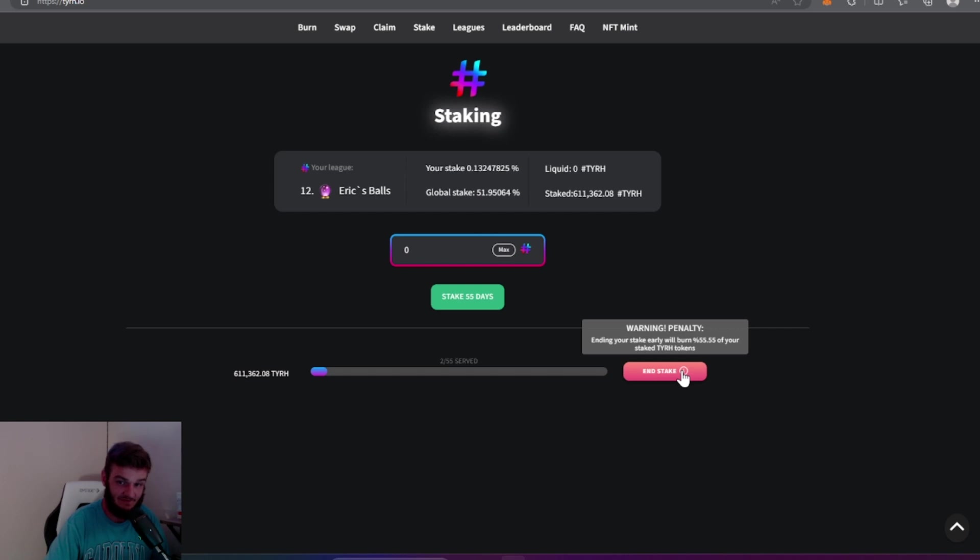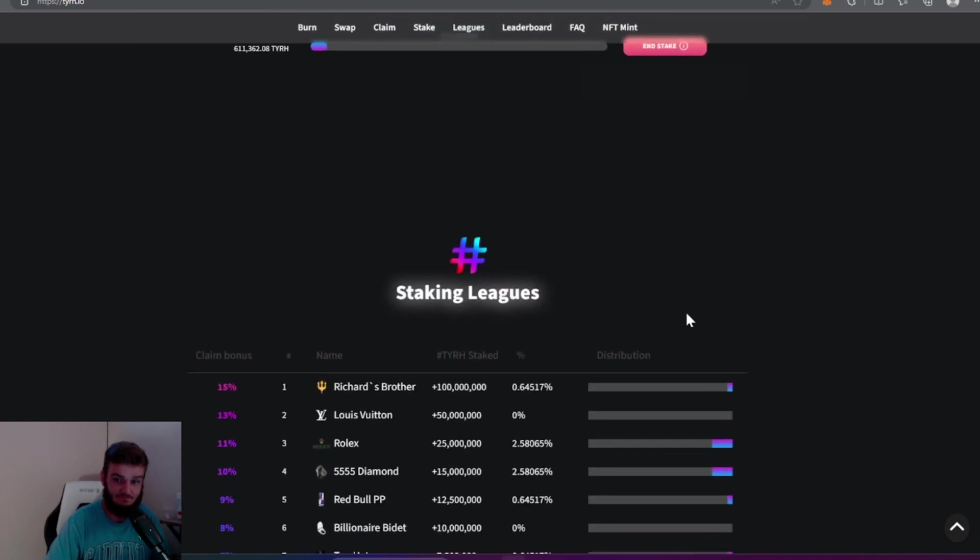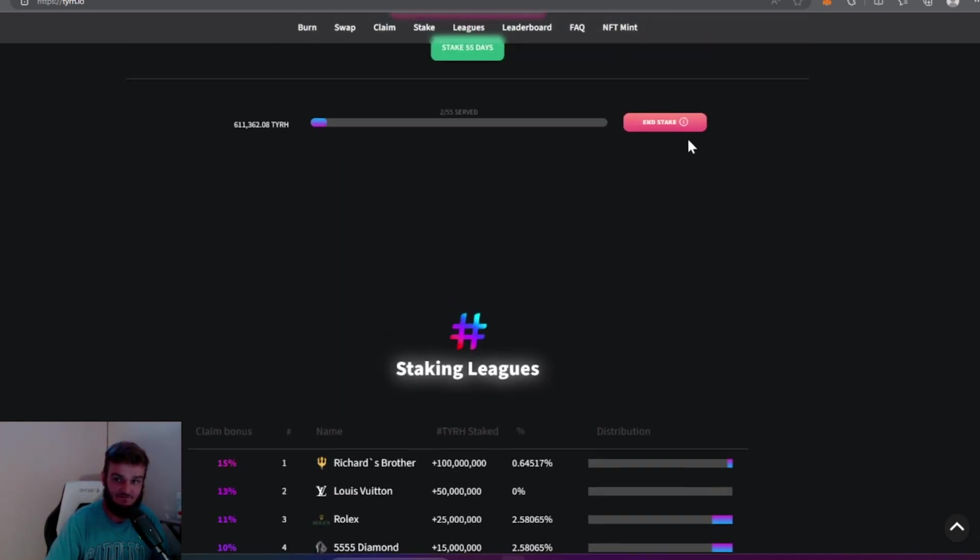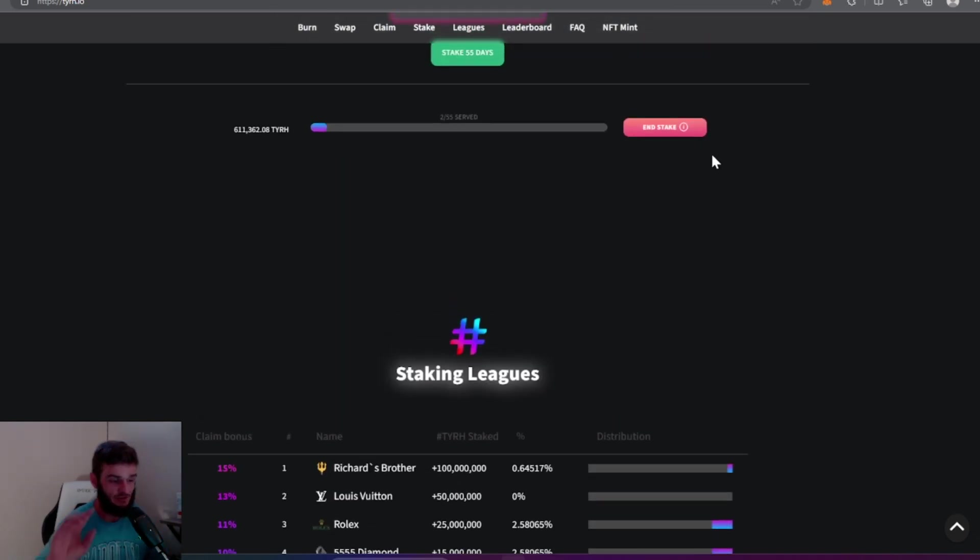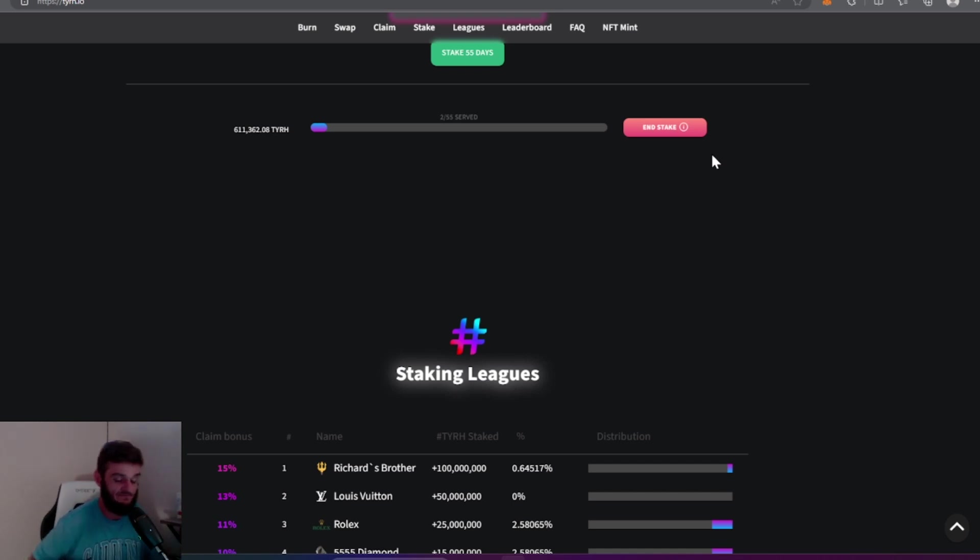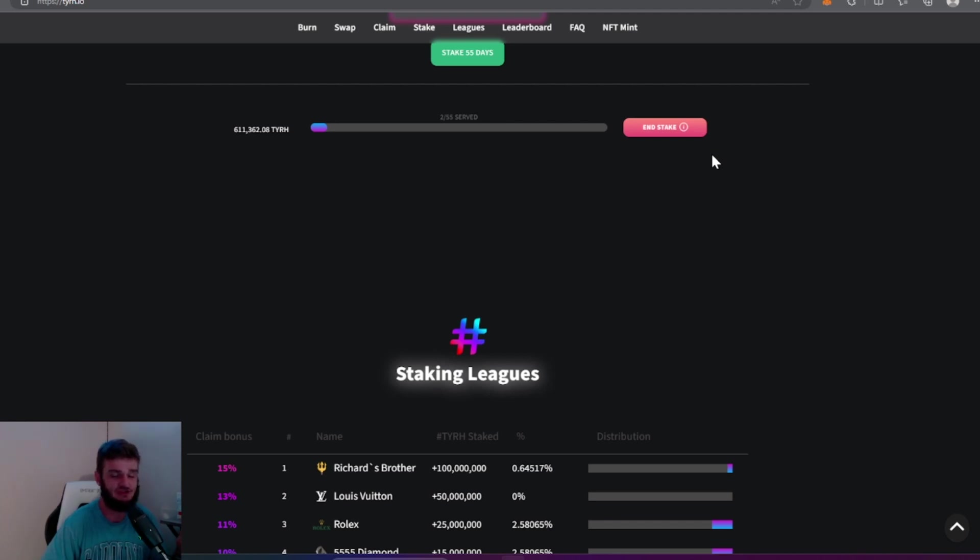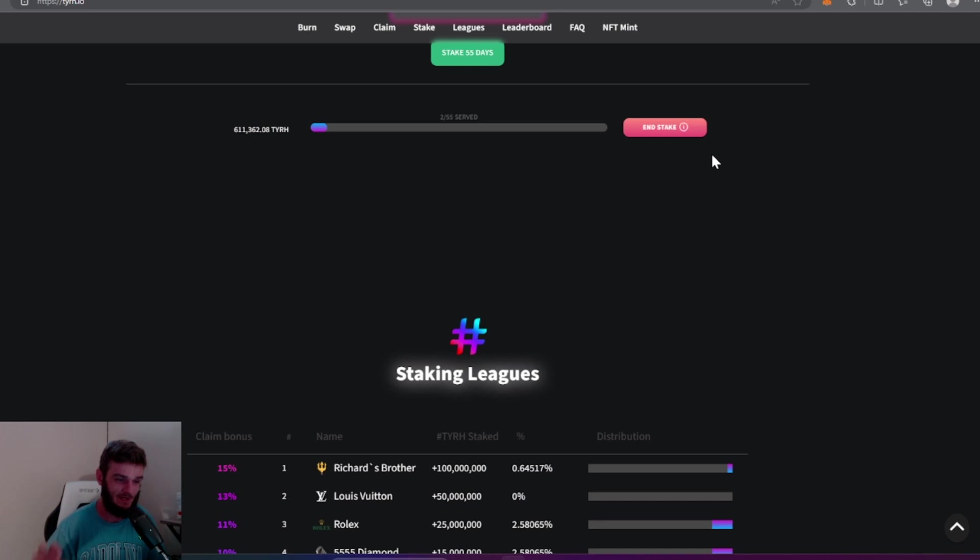Another thing in Telegram, Simon pointed out just a few minutes ago, when you do make a purchase on this coin you have to set your slippage at about 30%. Make sure, make sure, make sure you turn your slippage back to normal after you make the trade.